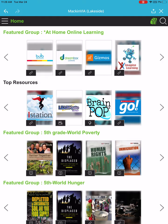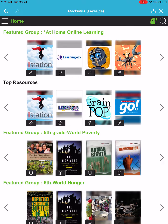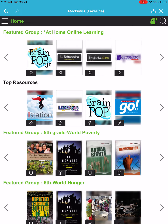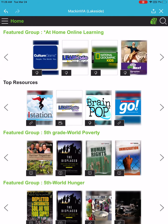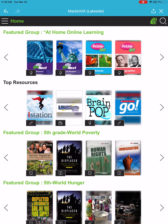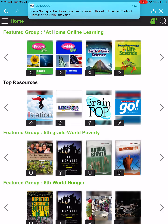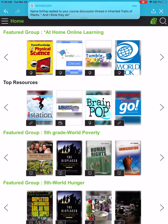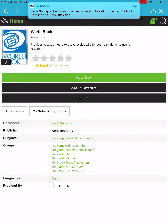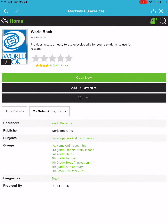At the very top you'll see a featured group and it says 'At Home Learning.' Use the arrow on the right side and scroll over until you find World Book Online — it should be the very last thing. It says World Book. Click on that and then click Open Now.